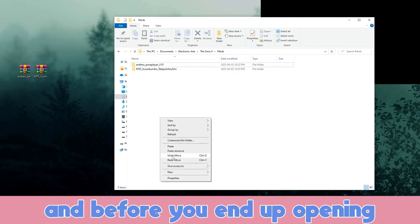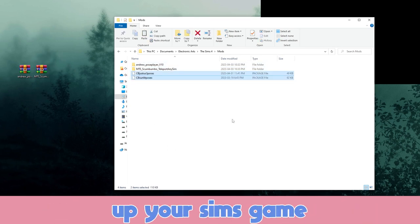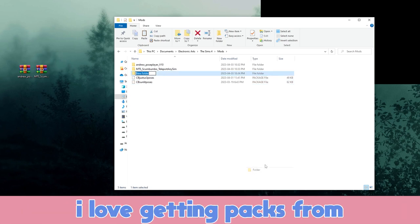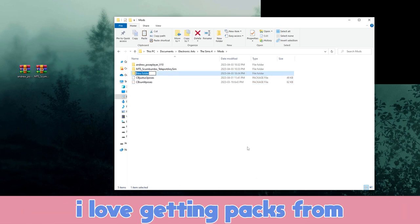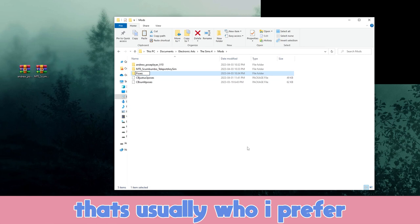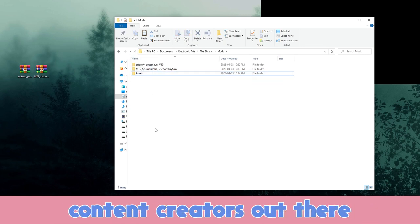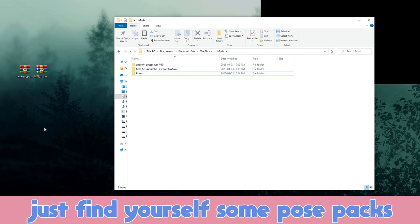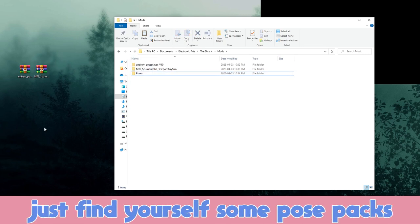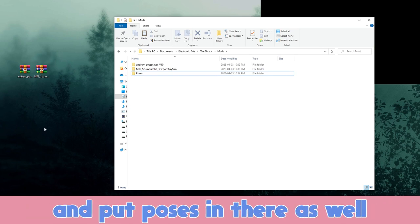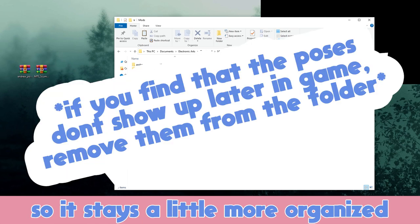Before you open up your Sims game, go and find yourself some Sims pose packs. I love getting packs from Tree Butterfly — that's usually who I prefer — but there are so many amazing content creators out there. Just find yourself some pose packs and throw those in there. You can also name a folder 'poses' and put poses in there as well so it stays a little more organized.